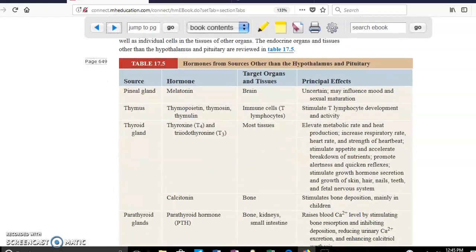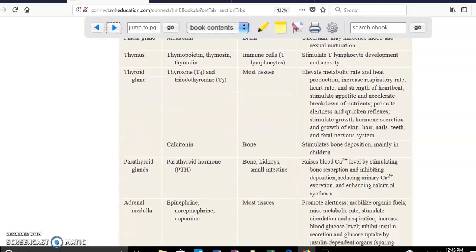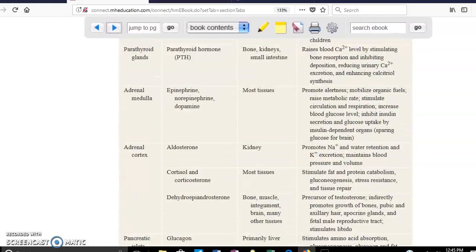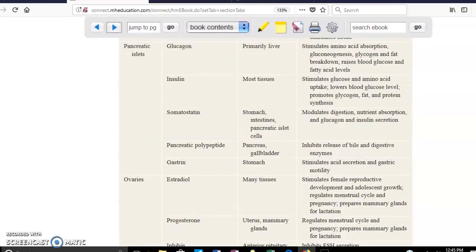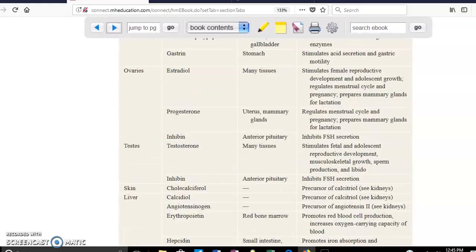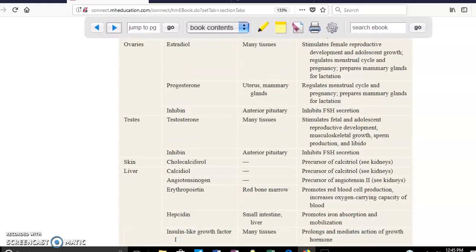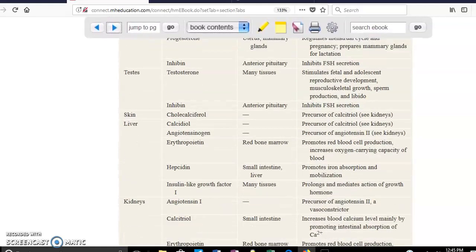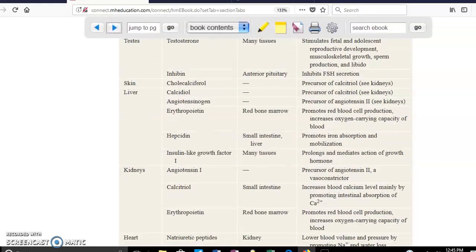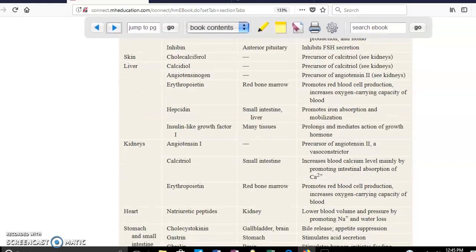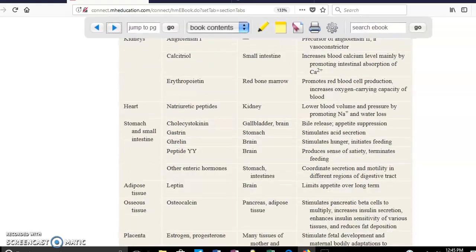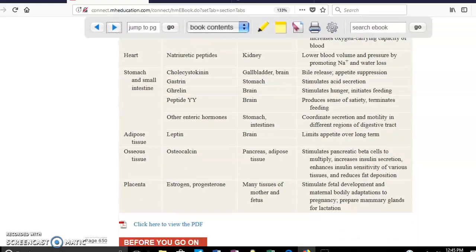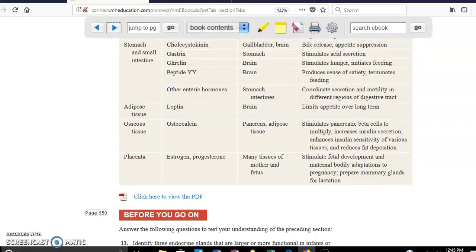There is a summary table here covering all the hormones and their functions discussed in this chapter. It is strongly recommended to pay attention to and learn this table as a summary of everything covered so far regarding these hormones.